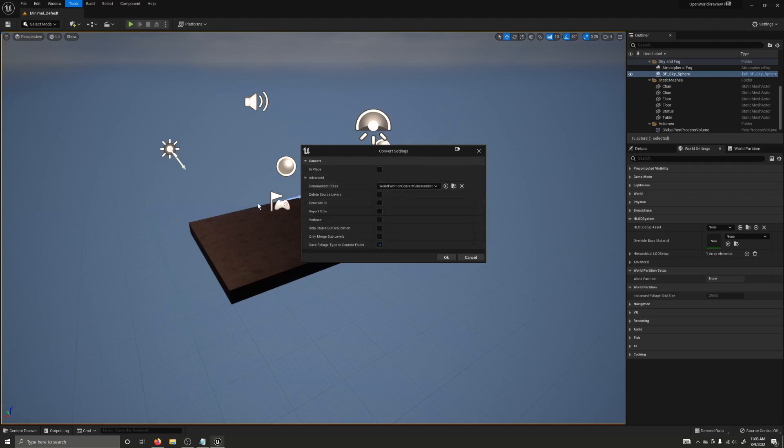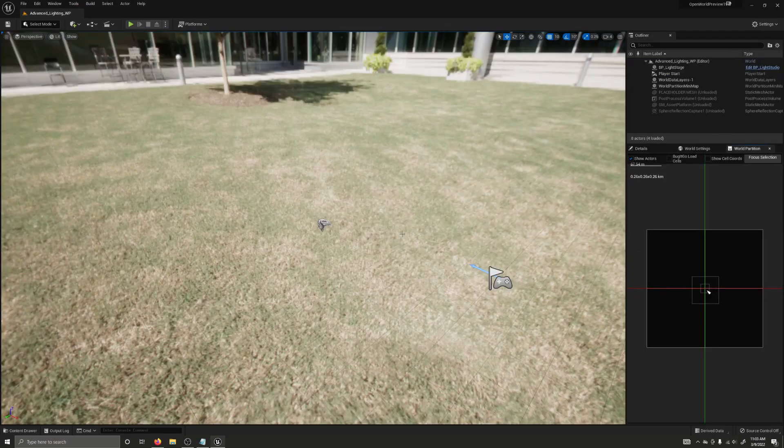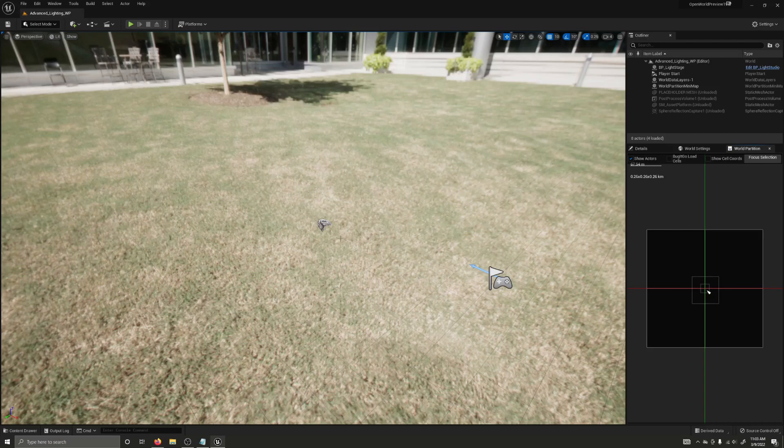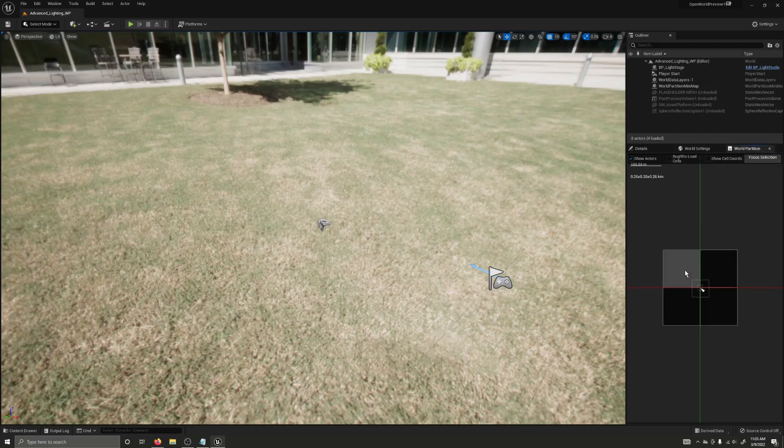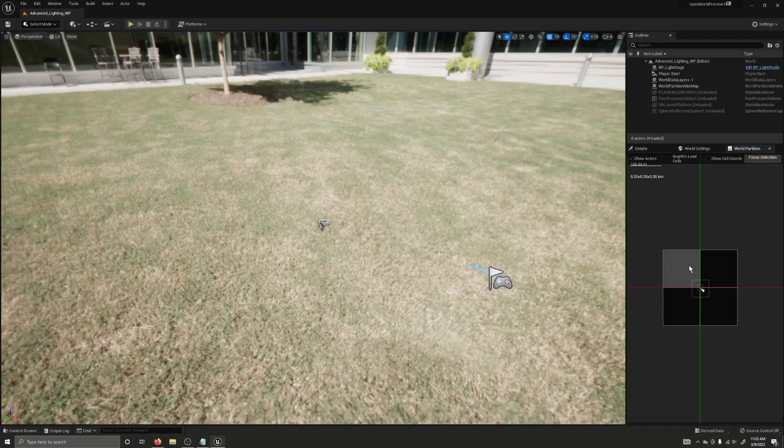I'm going to leave these settings on their defaults, and I'm going to click OK, and it will convert the map that we've selected to a world partition. I'll say that the conversion has succeeded, and it opens up the new map. Now, you should also have this world partition window opened up on this side, and from it you can see the grid cells that it generated for this map. Now, you'll also notice that there's nothing here, and there's nothing to worry about.